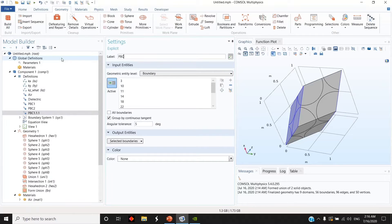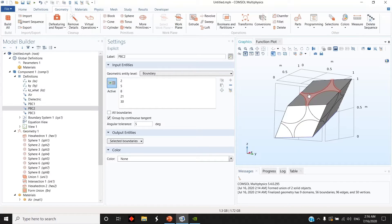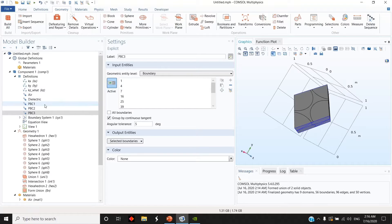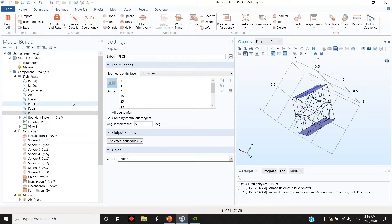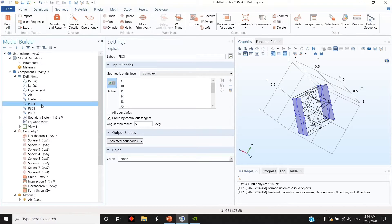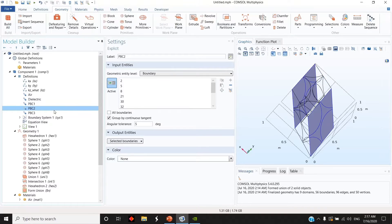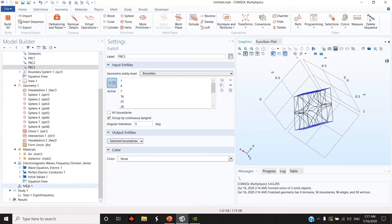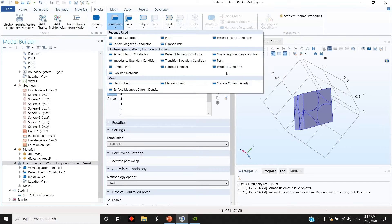For Periodic Boundary Condition 3, I choose the other two sides, and for condition 3 I choose the top and the bottom. Just to make sure, you can see the wire grid of the shape here. Go to Periodic Condition 1 — the two opposite faces are defined — and similarly for the others. Then go to the Electromagnetic Waves Frequency Domain and define a periodic boundary condition from here.